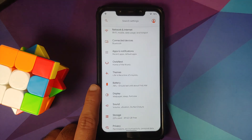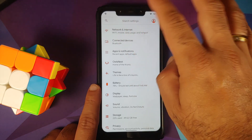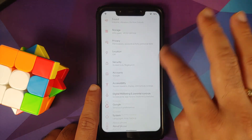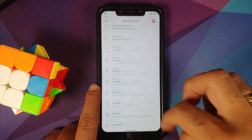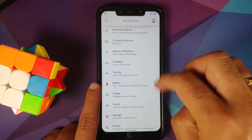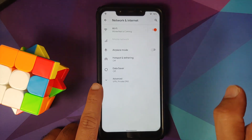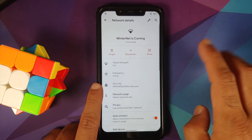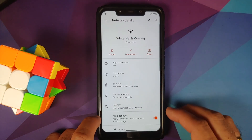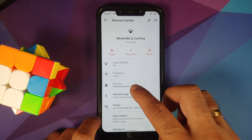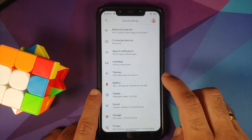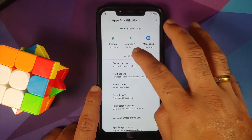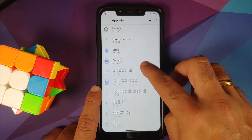Heading over to settings — this is how your settings panel looks. You do not have the Android 12 style search bar for now, but the scrolling is smooth. Going into Network and Internet, tap on the Wi-Fi name and you have the option to disconnect and to auto-connect on a per Wi-Fi basis.